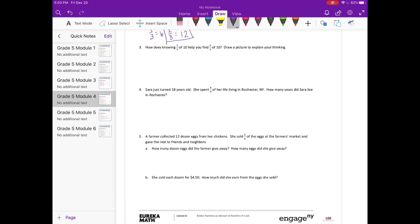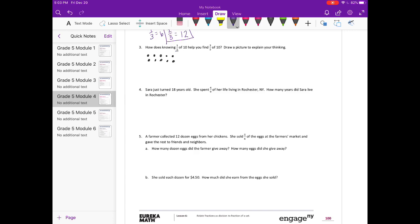Number 3. How does knowing 1/5 of 10 help you to find 3/5 of 10? I'm going to draw 10, and then I'm going to split it into 5 different groups. Split it into fifths. Now if I know 1/5 of 10, so 1/5 is equal to 2.